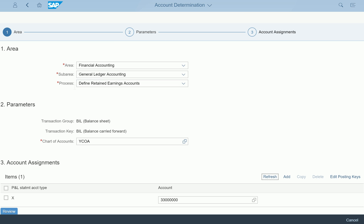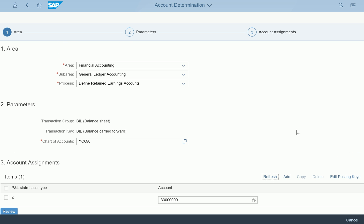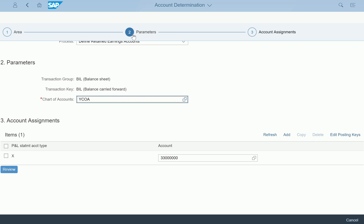It's like a guided configuration — you are being directed to the account determination area based on exactly what you are configuring and which area you are going to. Instead of configuration screens in SAP SPRO, they have given the Fiori app to do this configuration. I can pretty much change the account and save it. This is the way account determination configuration for Retained Earnings Accounts works.